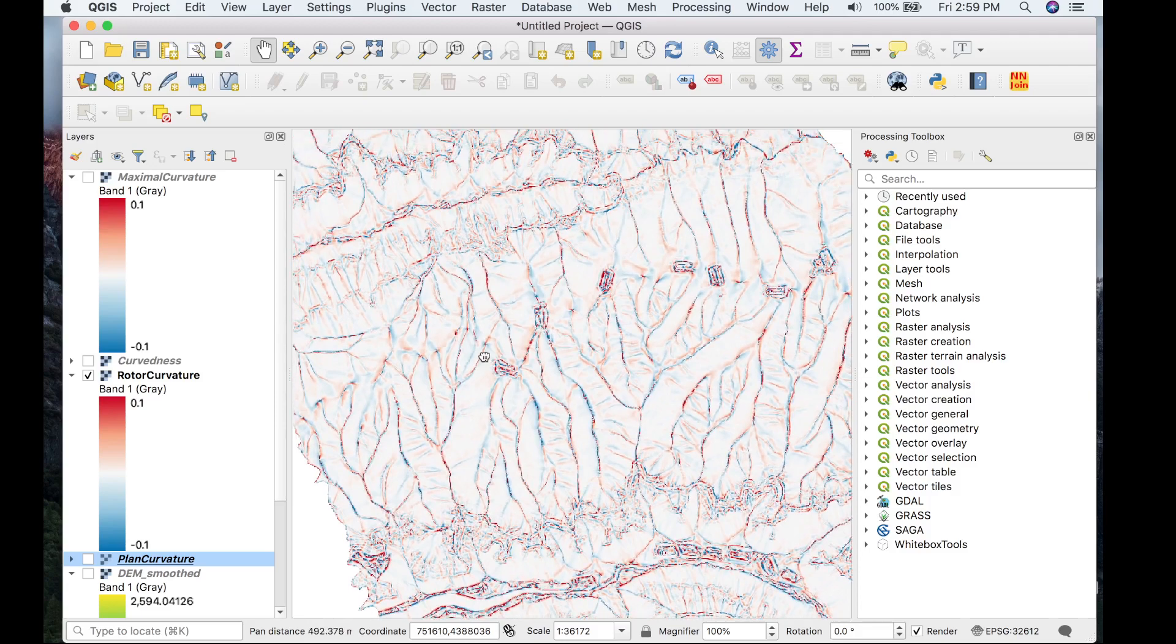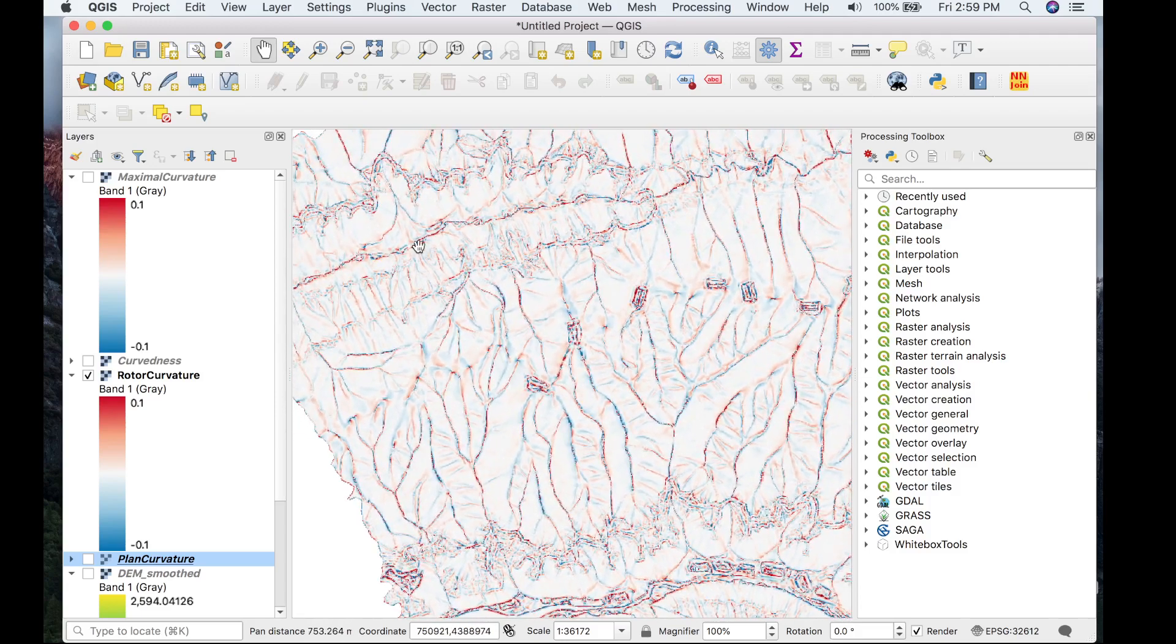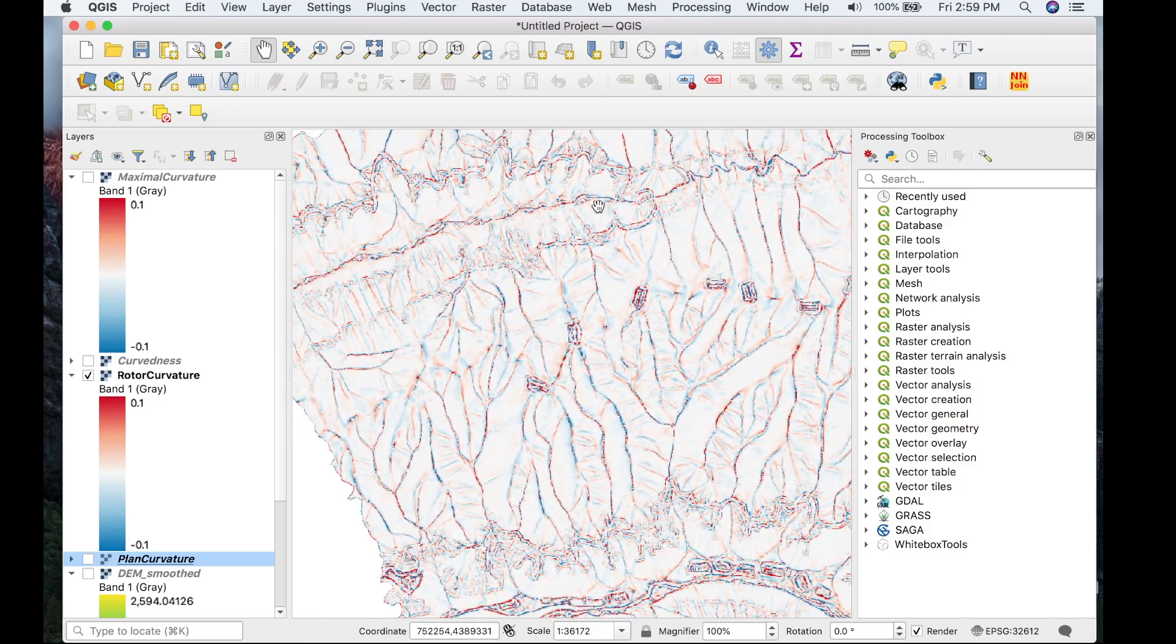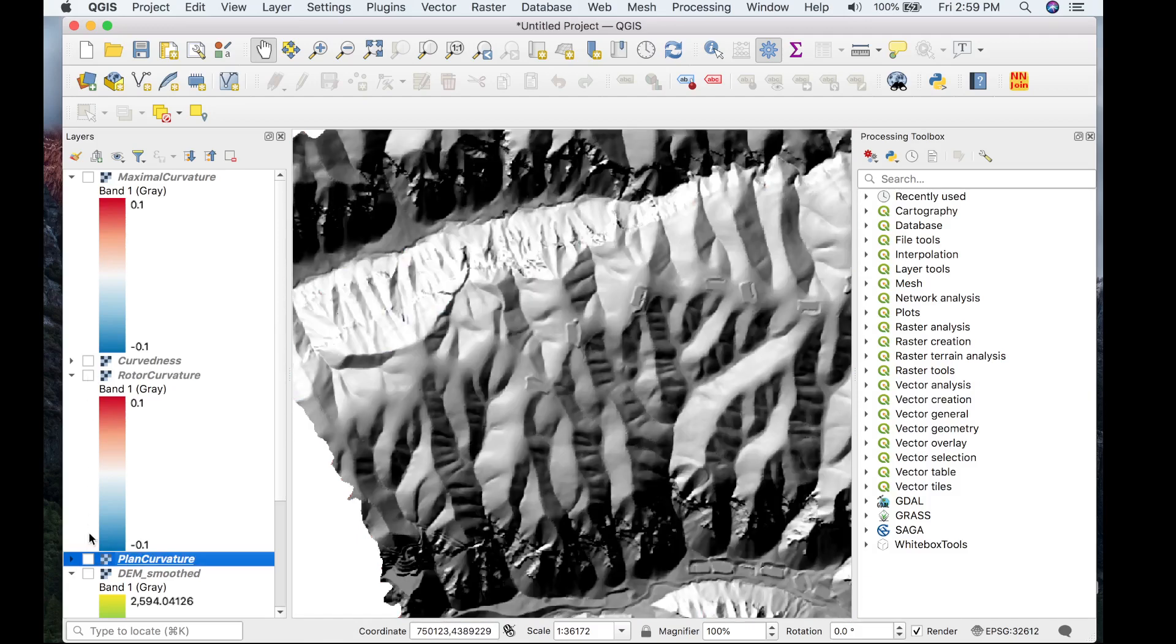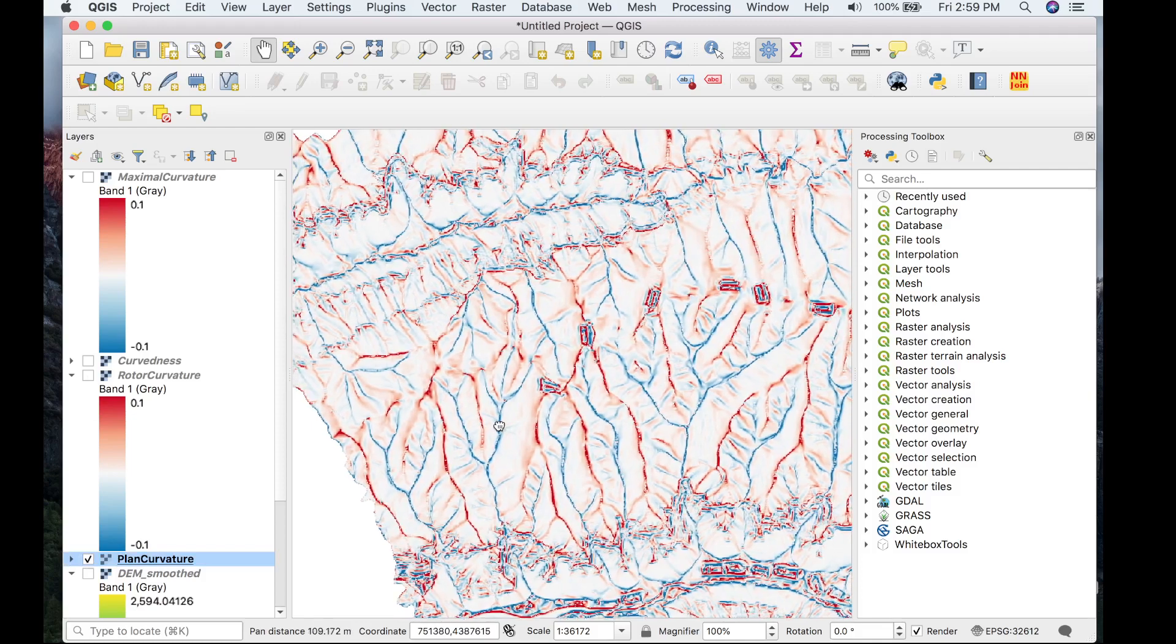This once again does a good job to highlight those features of interest. It also does a good job highlighting the underlying river that runs through this DEM. And then lastly, we have the common attribute of plan curvature.